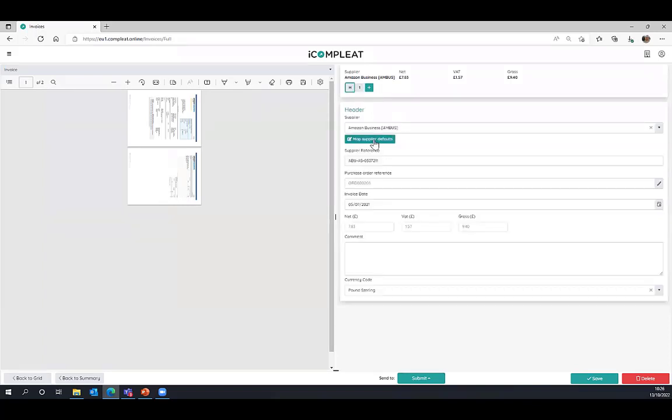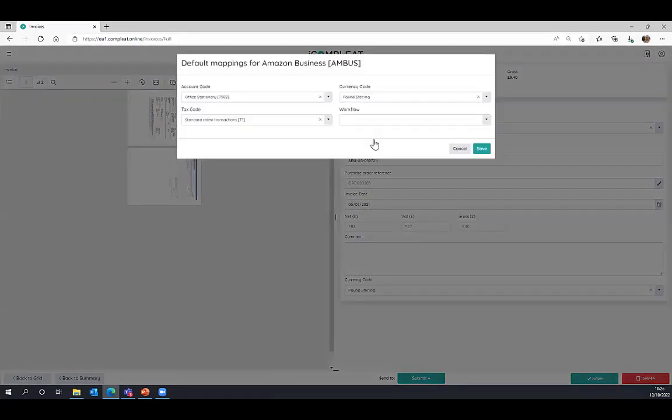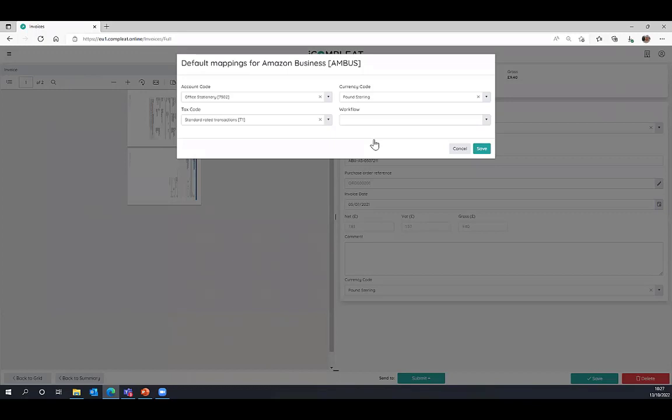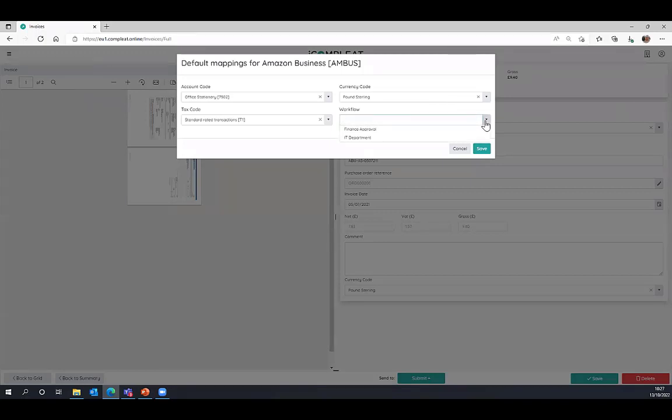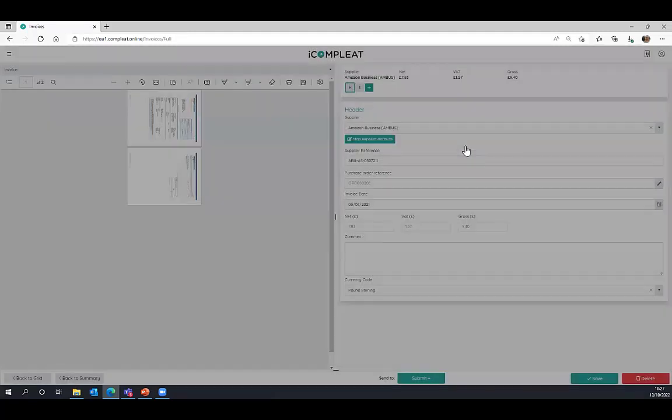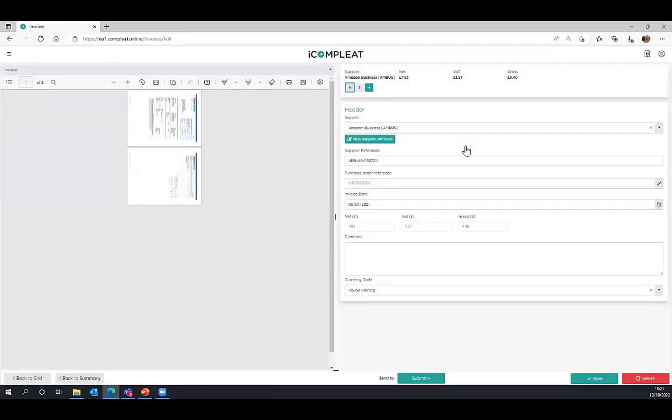Jumping back into header level, we've got the option of this button here to map supplier defaults. By mapping supplier defaults, we're effectively layering up the automation that can be delivered within the iComplete application. When the invoice is coming from Amazon Business in this occasion and landed in the unprocessed tray and it's required some kind of human intervention, this tells me why it needed human intervention in this scenario. We've pre-mapped the account code. We've pre-mapped the tax code and pre-mapped the currency code. But what the software didn't know what to do was where to send it into which workflow for final approval before it is authorized and posted back into NetSuite. At this point, if I choose to, I can now map that workflow so that next time an invoice comes in from Amazon, it's going to route directly into the finance workflow for the finance team to pick up, review, and authorize before it's posted into NetSuite. What that's going to do is it's going to reduce the number of invoices that come into the unprocessed tray, meaning less and less human intervention is required.